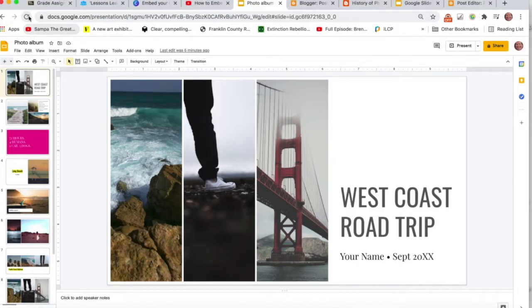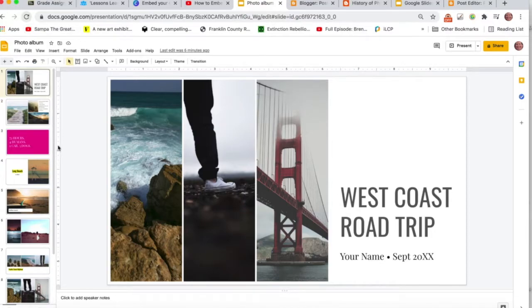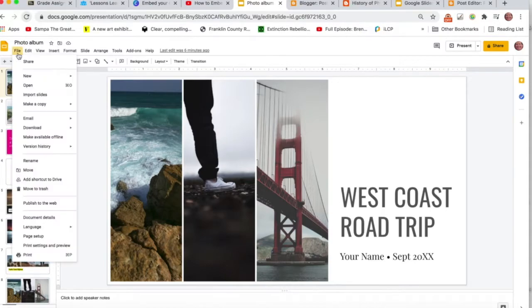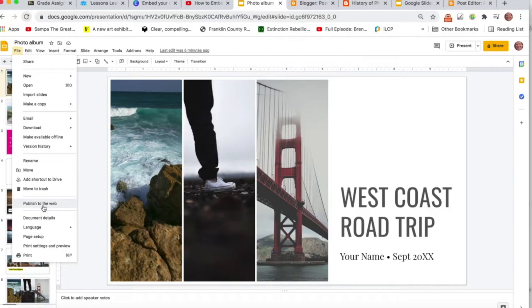Okay, so you've completed your project in Google Slides. This is just a generic template they have. Come over to File, down to Publish to the Web.